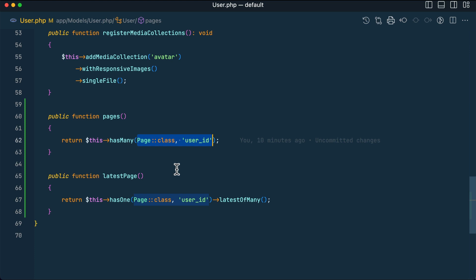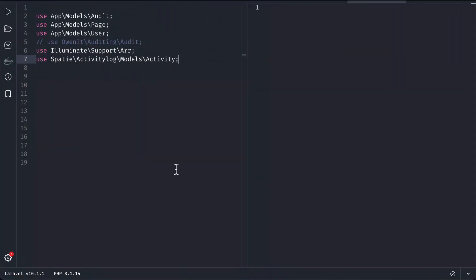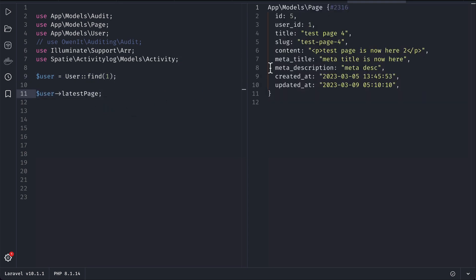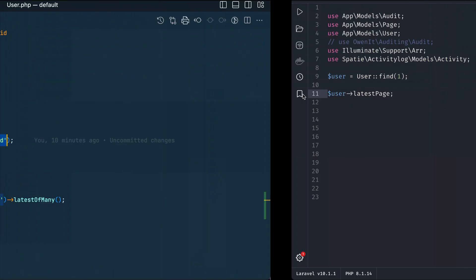Let me show you first. Here is this user. I am finding the user and then I am getting the latest page like this. You can see here it is getting me the page with the ID 5.